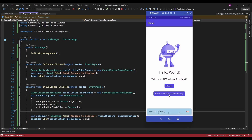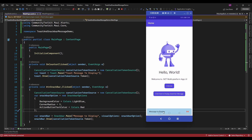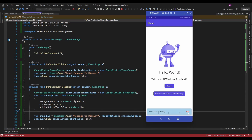Now it's showing the snackbar with a light blue background color. The accent button color is also in red. Now let's add an action — if you want to perform some action on the click of this button.